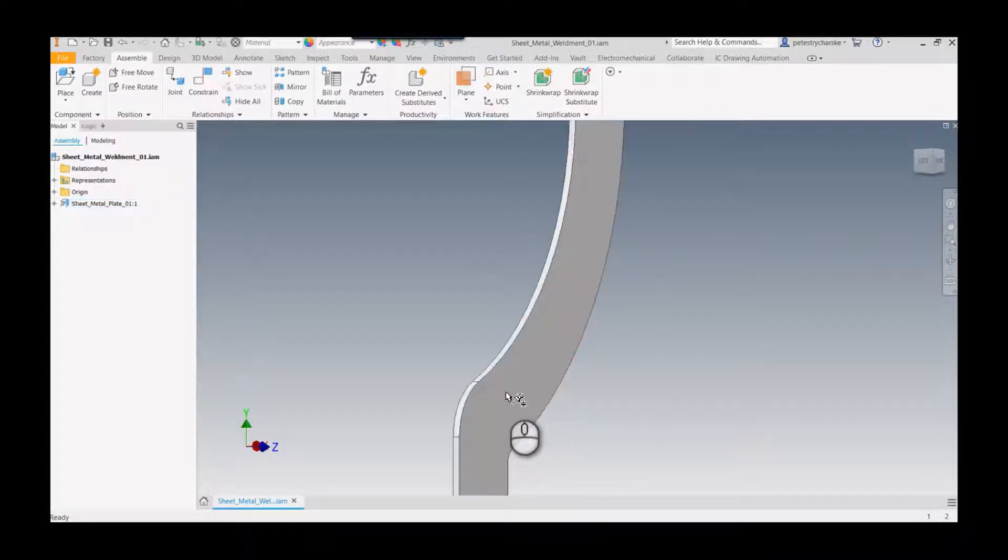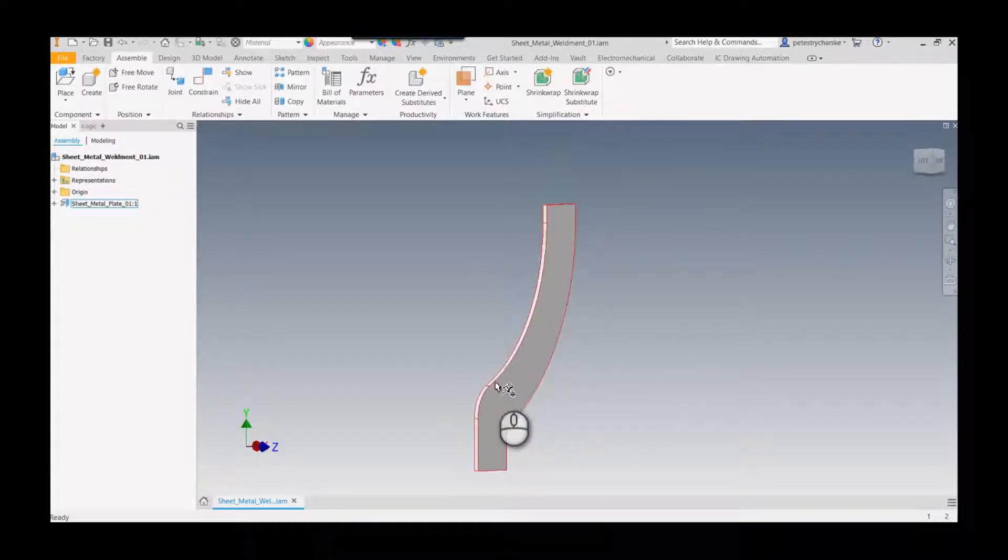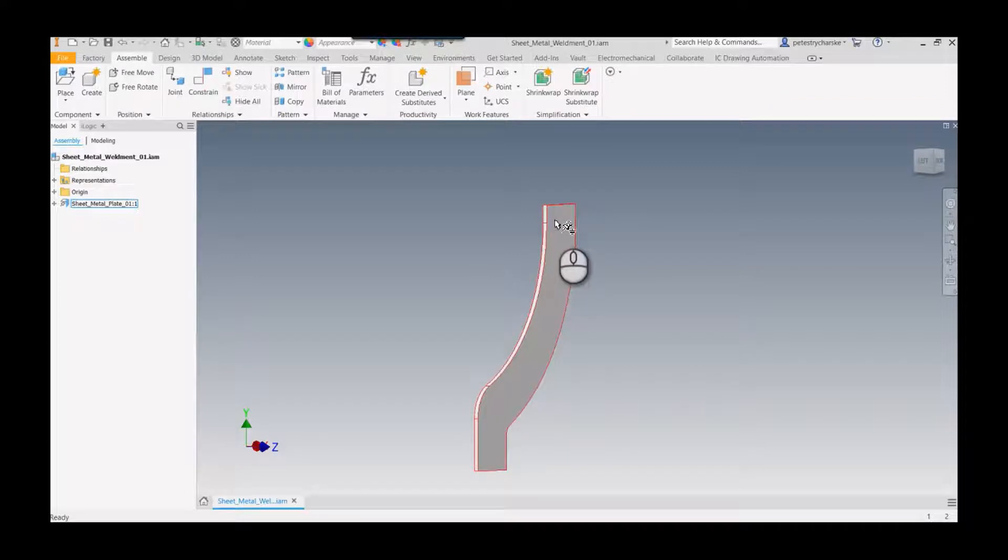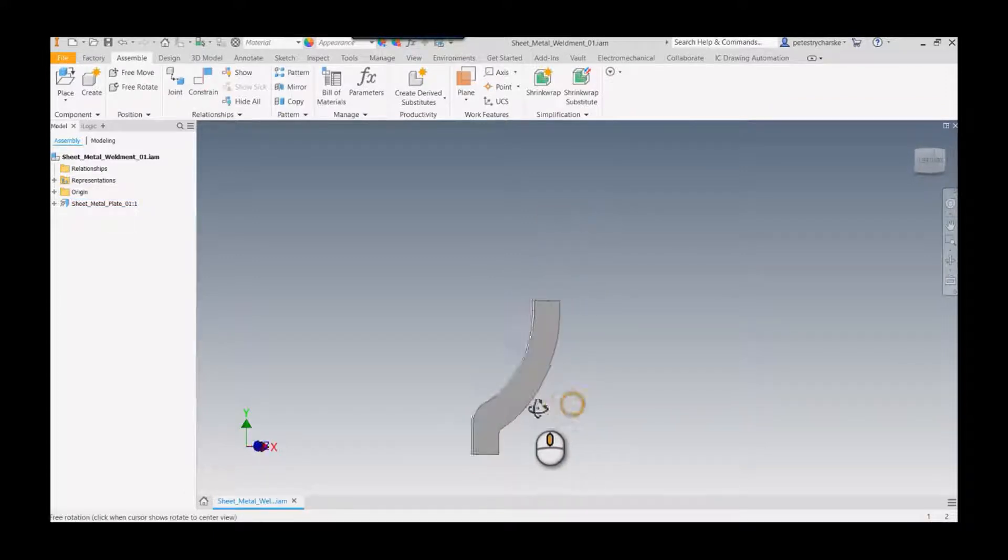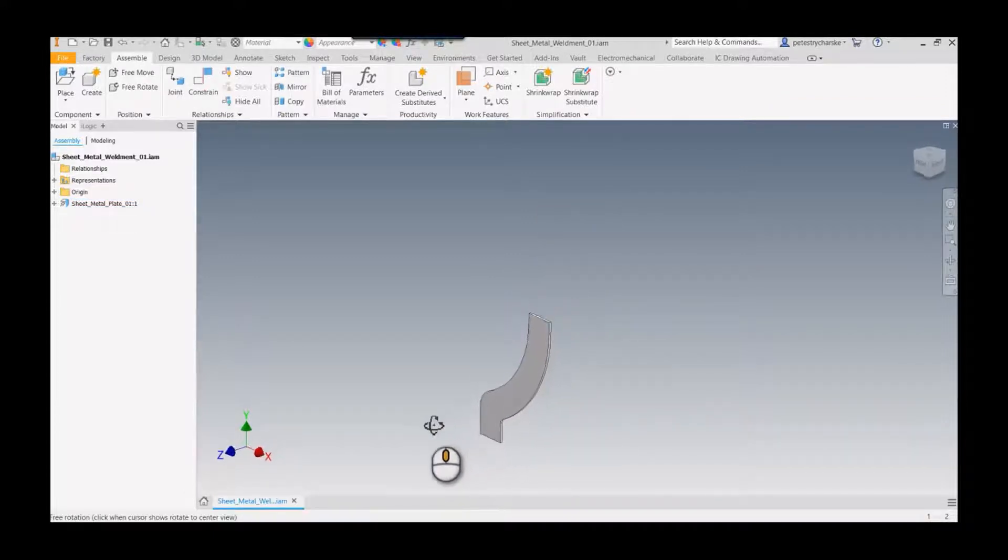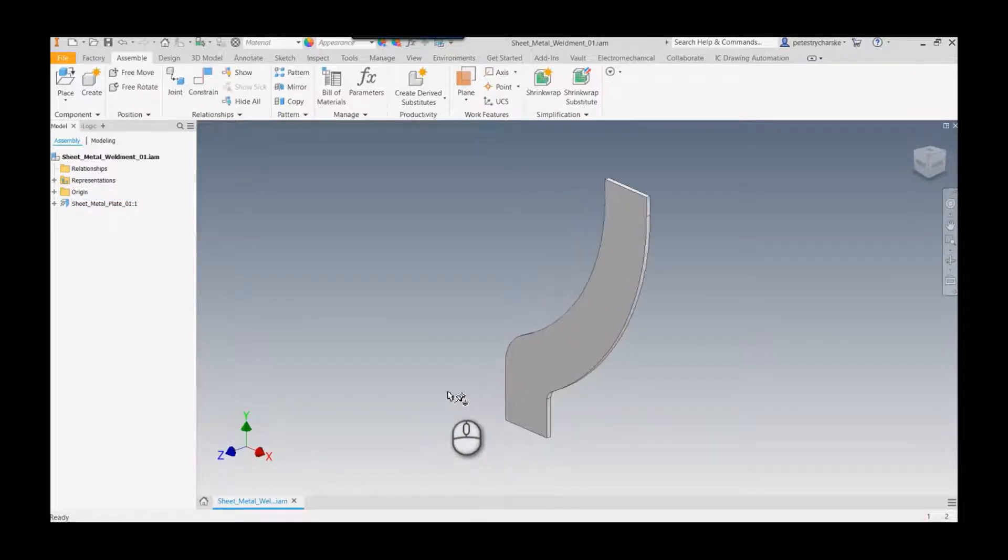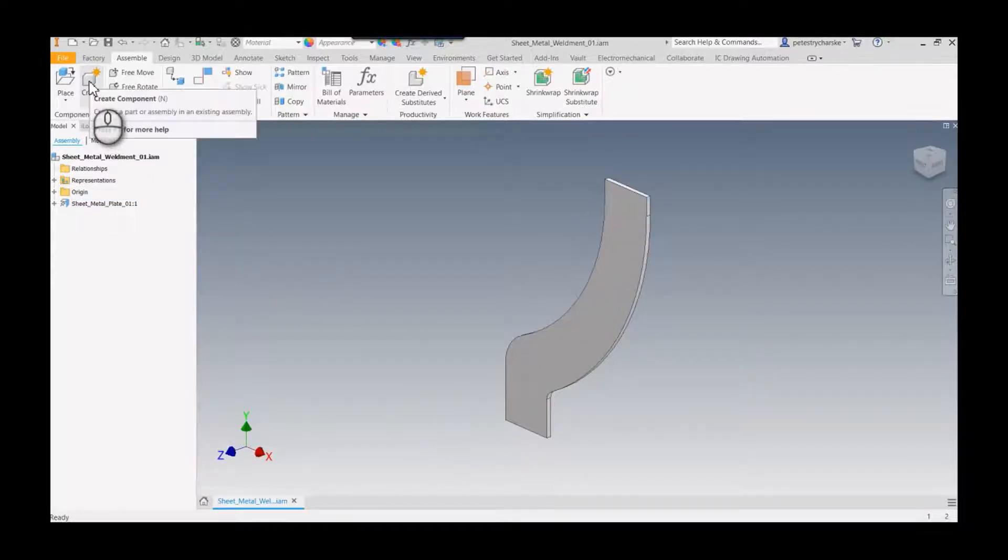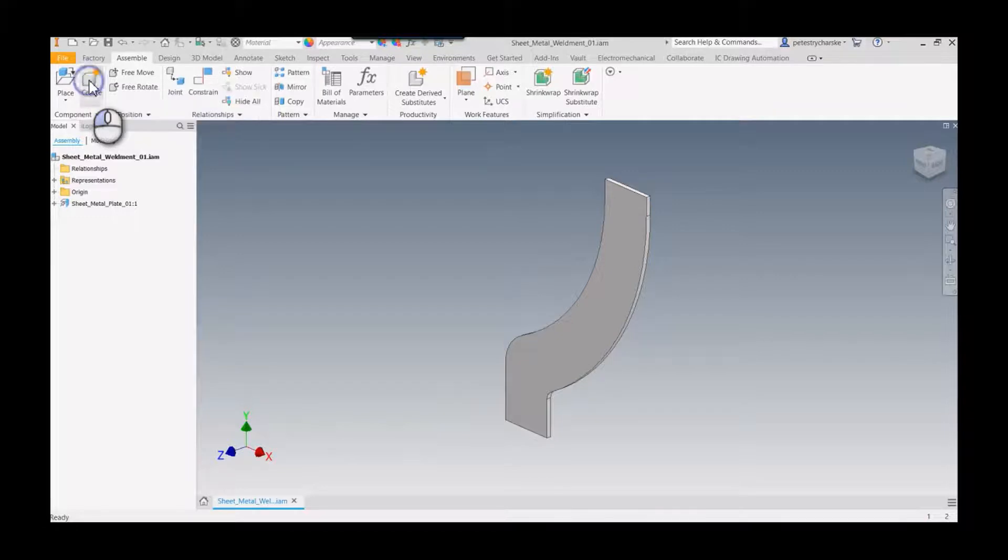There's a couple ways that could be done, but I think one of the easiest ways, and this is a case where adaptive design could be helpful, is to create a shape in place.